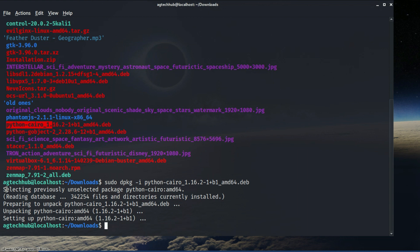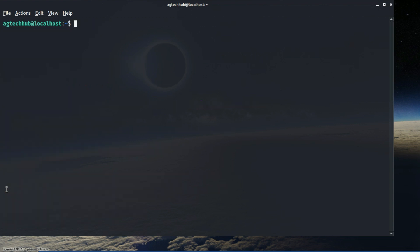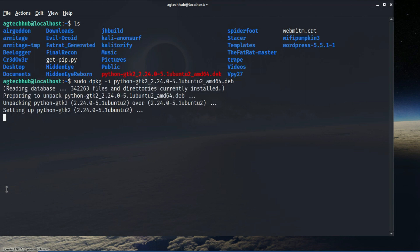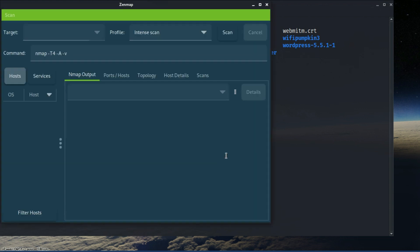Now that we have installed both missing packages, we can install python-gtk. Type the following command. And that's it — our python-gtk is installed and we are good to go. Let's launch Zenmap, and there you are — we have successfully launched it.